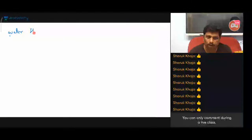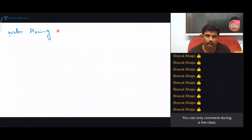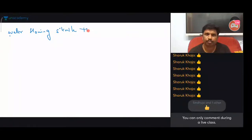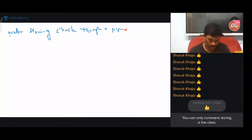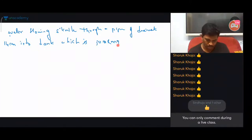Now the second question: water flowing at 5 kilometers per hour through a pipe, into a tank that is 50 meters long and 44 meters wide.